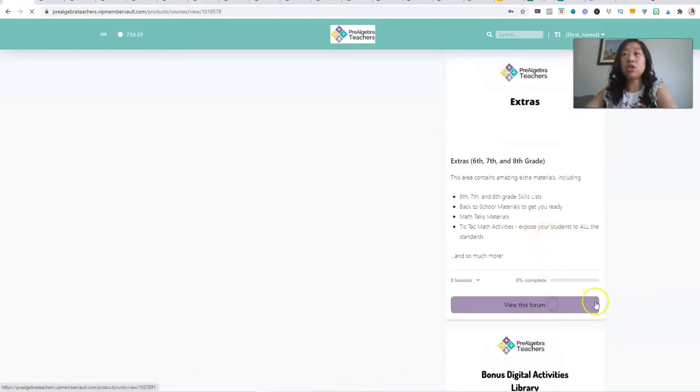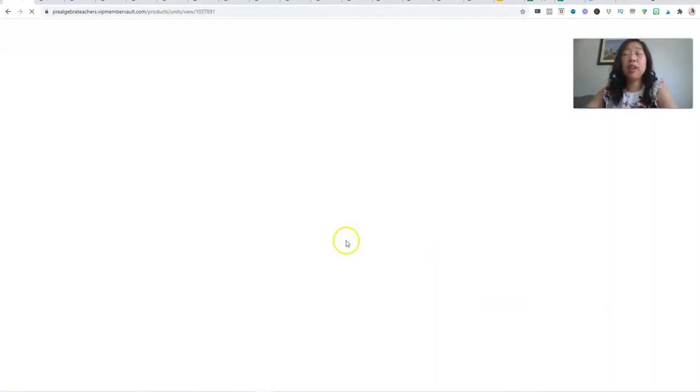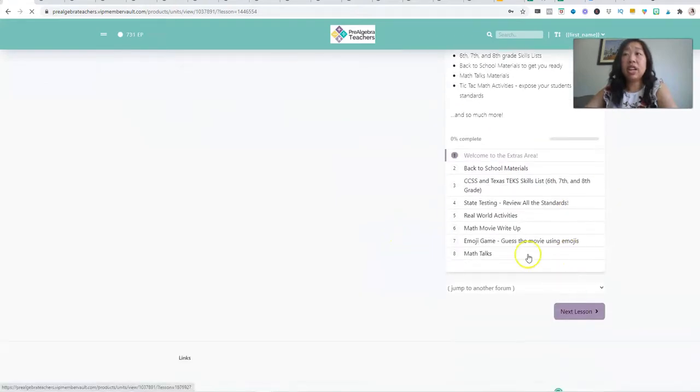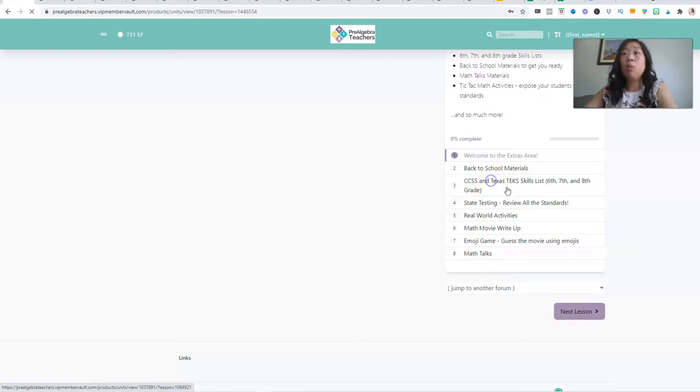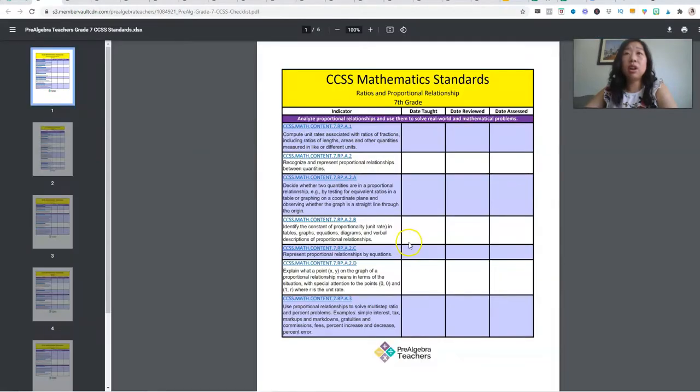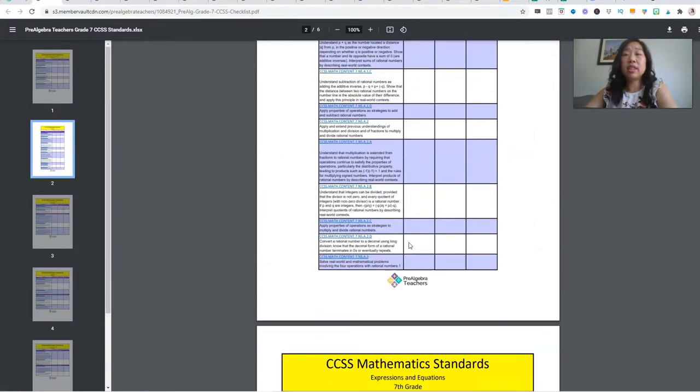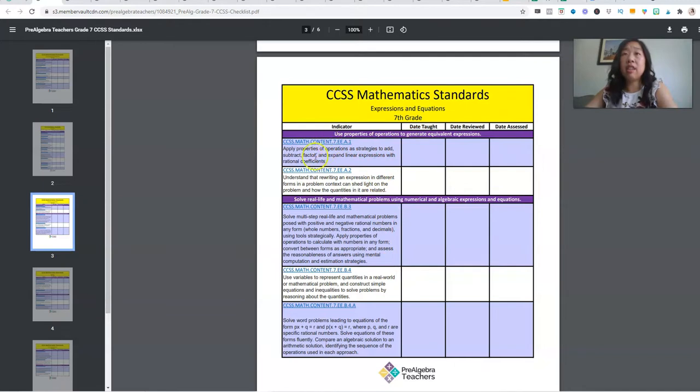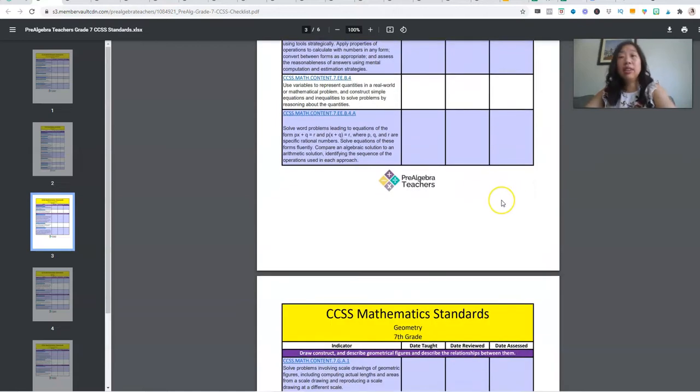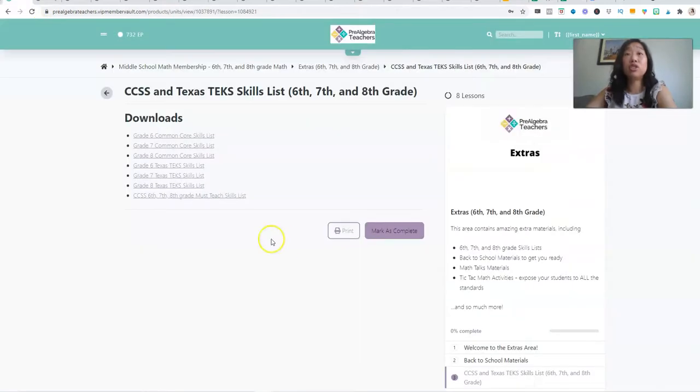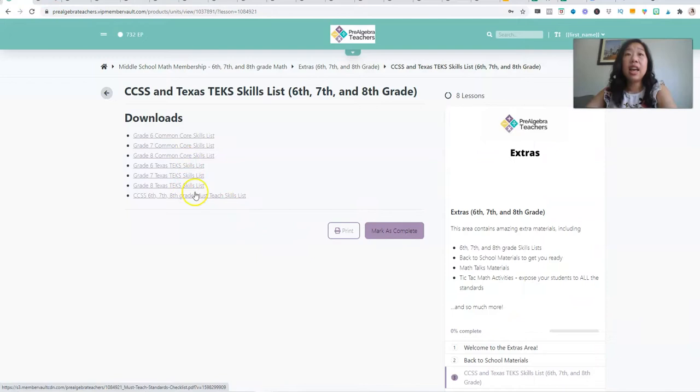So if I go back to the home area, we have an area for extras too. One of my ultimate favorite activities is the skills list. So if I pull up say seventh grade common core, these are all the seventh grade skills list. And my students will type or pencil because I print this for them. They will write in the date that was taught for say this standard, date that it was reviewed and date that it was assessed. And by the end of the year, they can literally see how much they have learned. And it's proof that they have learned so much. We have the same thing for our Texas TEKS.